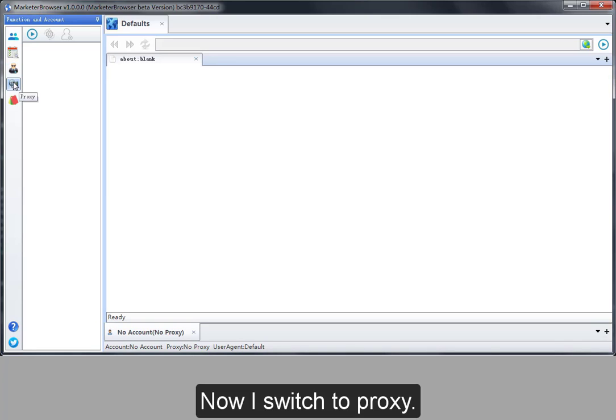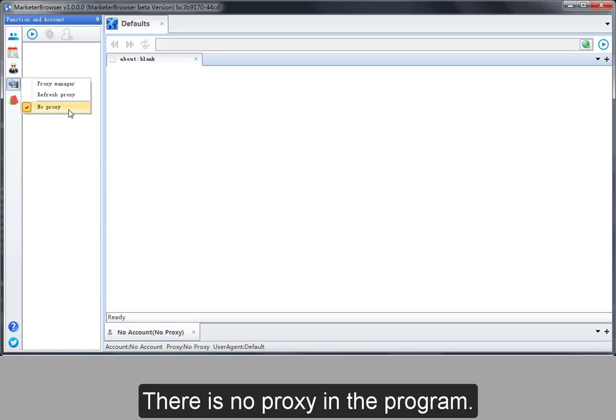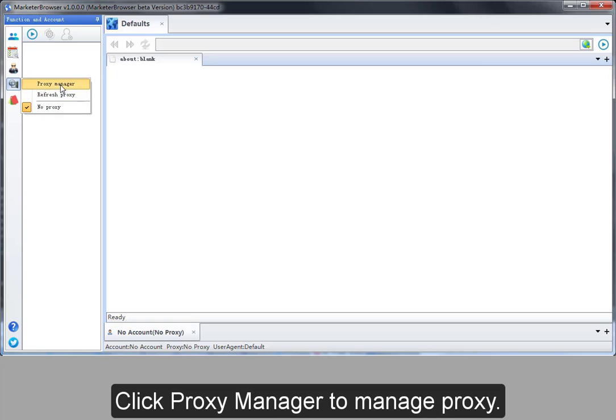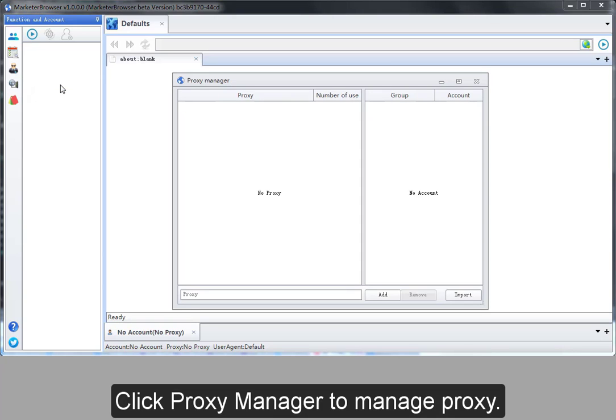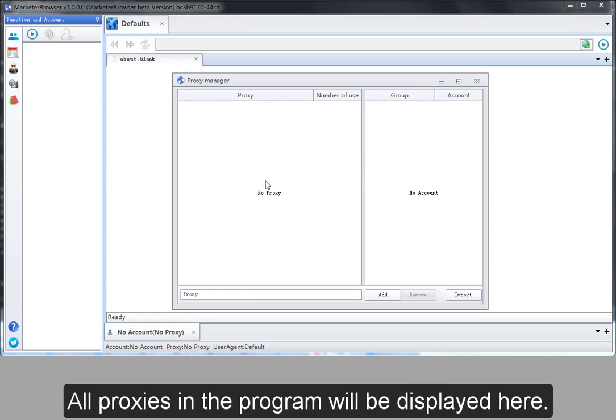Now I switch to proxy. There is no proxy in the program. Click proxy manager to manage proxy. All proxies in the program will be displayed here.